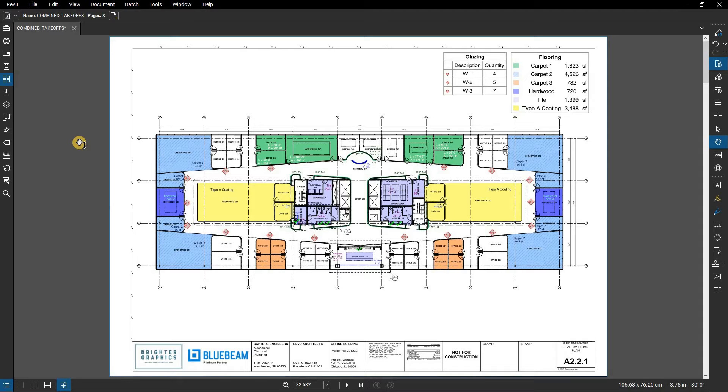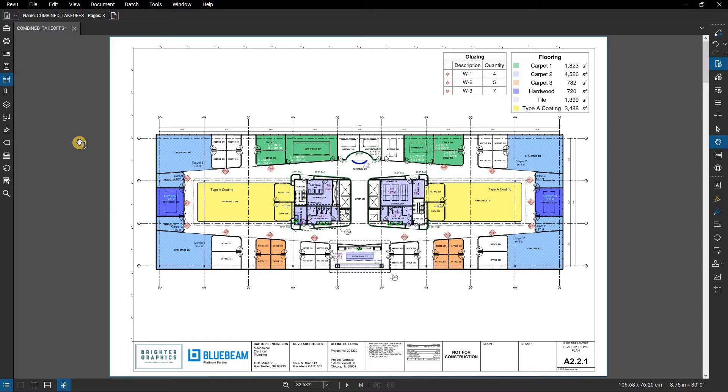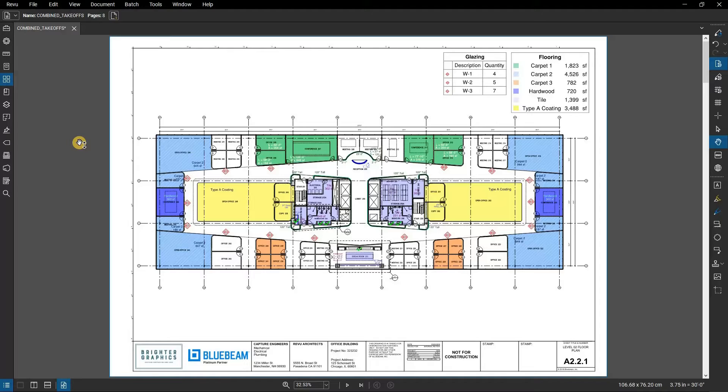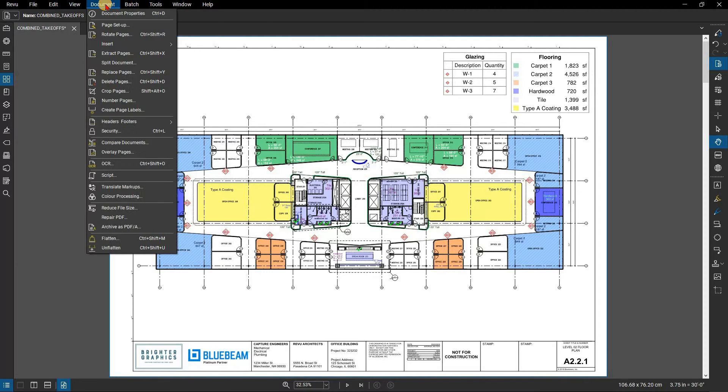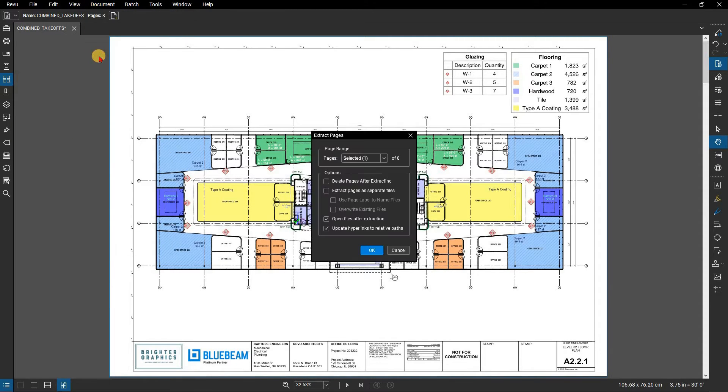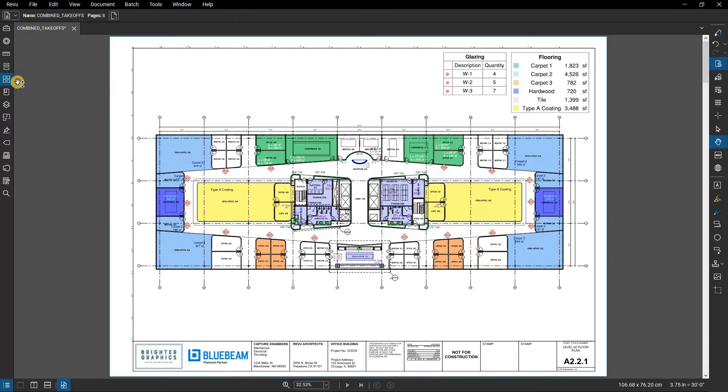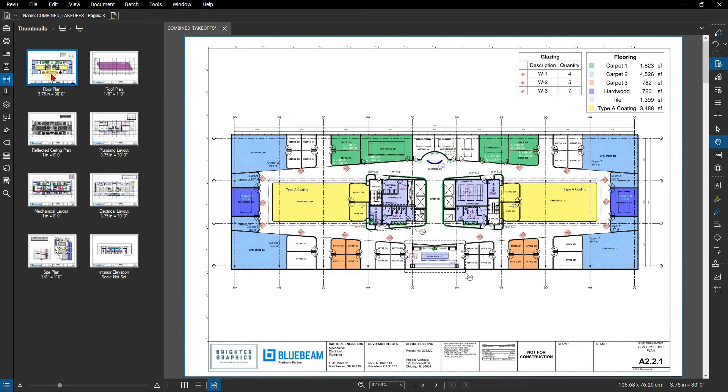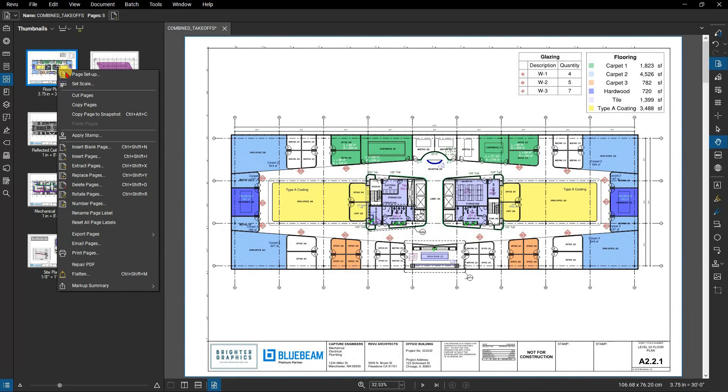Additionally, extracting pages that have been digitally signed, but not certified, will remove the signatures from the extracted pages. To extract pages from a PDF, in the menu bar go to Document, then click on Extract Pages. Alternatively, select the desired pages in the Thumbnails panel, then right-click one of them and select Extract Pages.